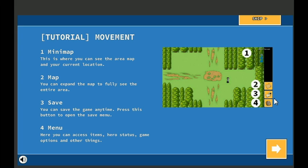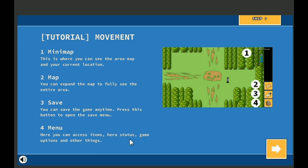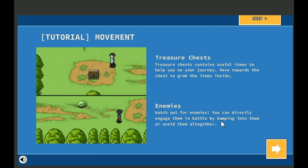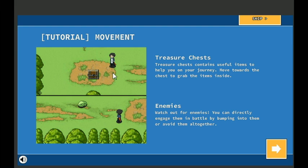This button will be save. Save the game anytime, so no save points, that's nice. You can just save when you need to. And the menu, the backpack. Here you can access items, hero status, game options, and other things. Treasure chests contain useful items to help you on your journey. Move toward the chest to grab the item inside.